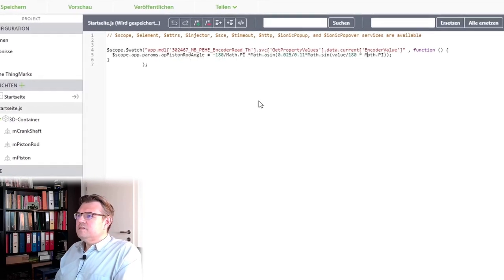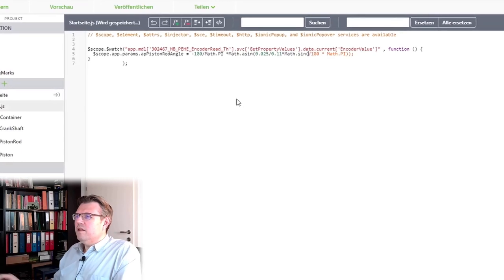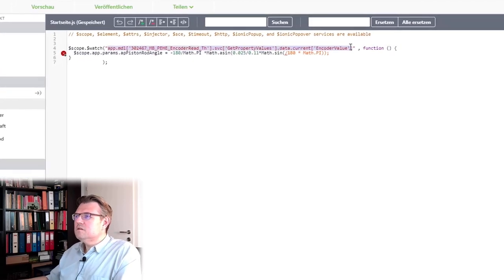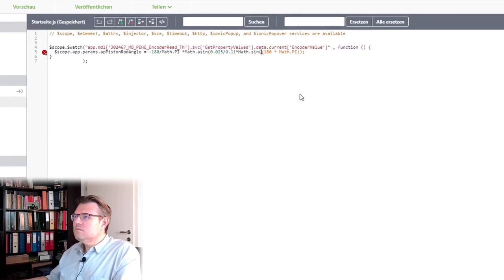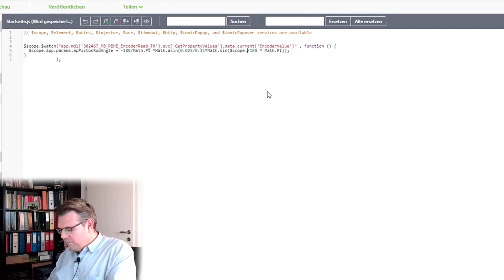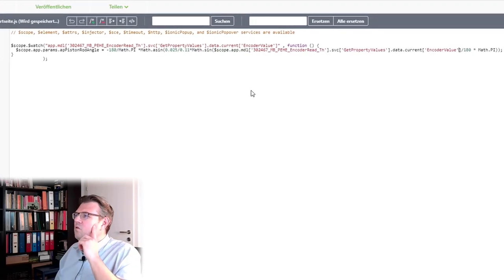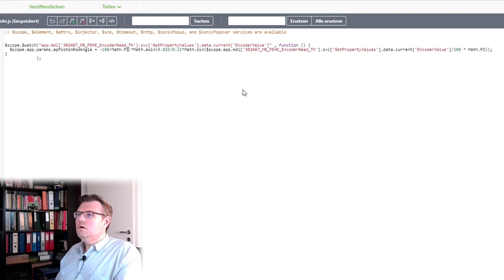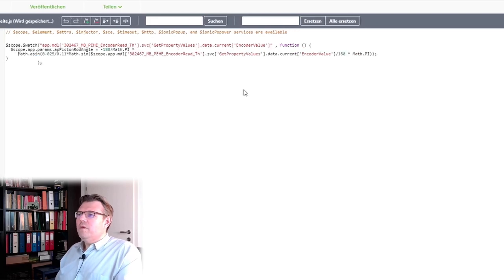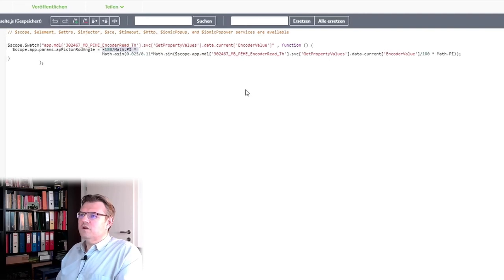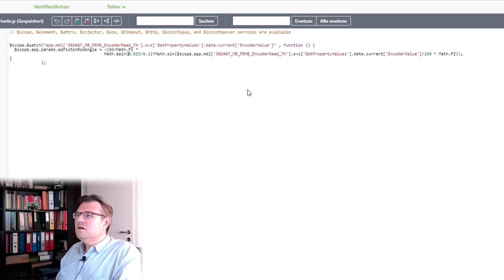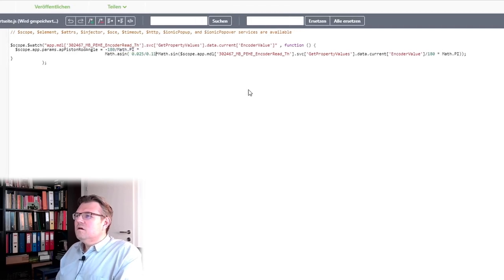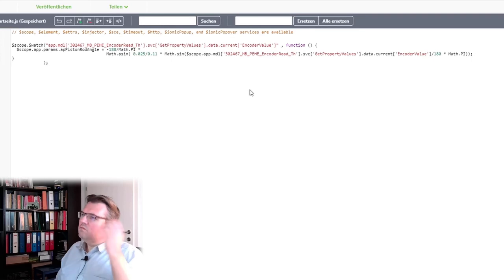And here, instead of value, I'm not using the value, of course. Because there is no value, I'm using $scope. You don't have to forget this $scope and then this. I'll make it a little bit more readable. This is just for calculation from radiance to degree. And actually, that's it.